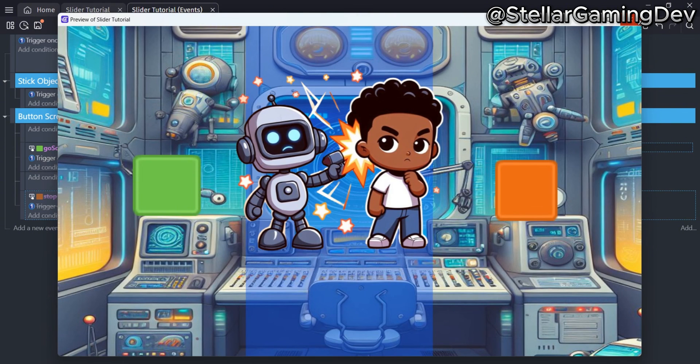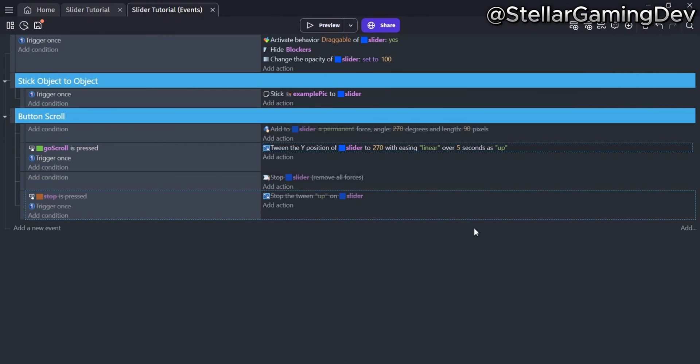Thanks for watching this tutorial on doing a simple scrolling action in GDevelop. Stay tuned for more soon!